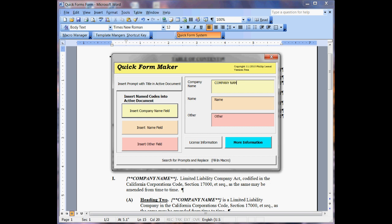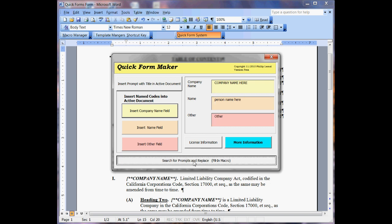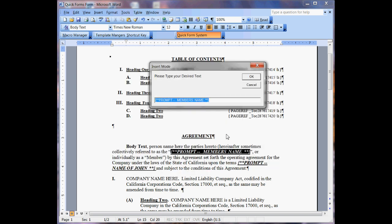Company name here. And person's name, P-E-R-S-O-N, name here. And then I go ahead and click 'Search for the prompts and fill in macro' and this is where it prompted.